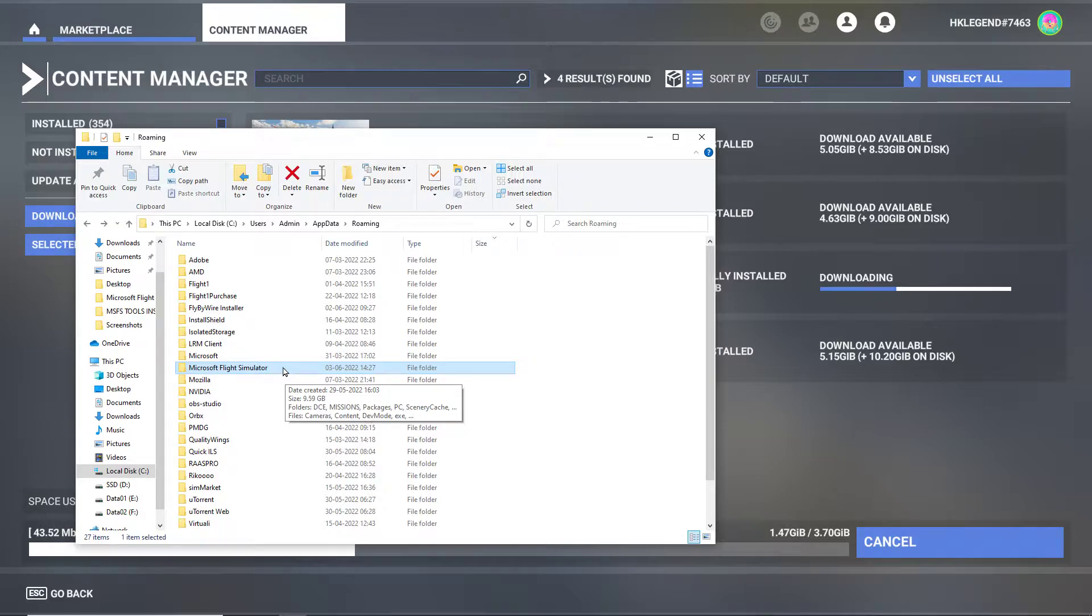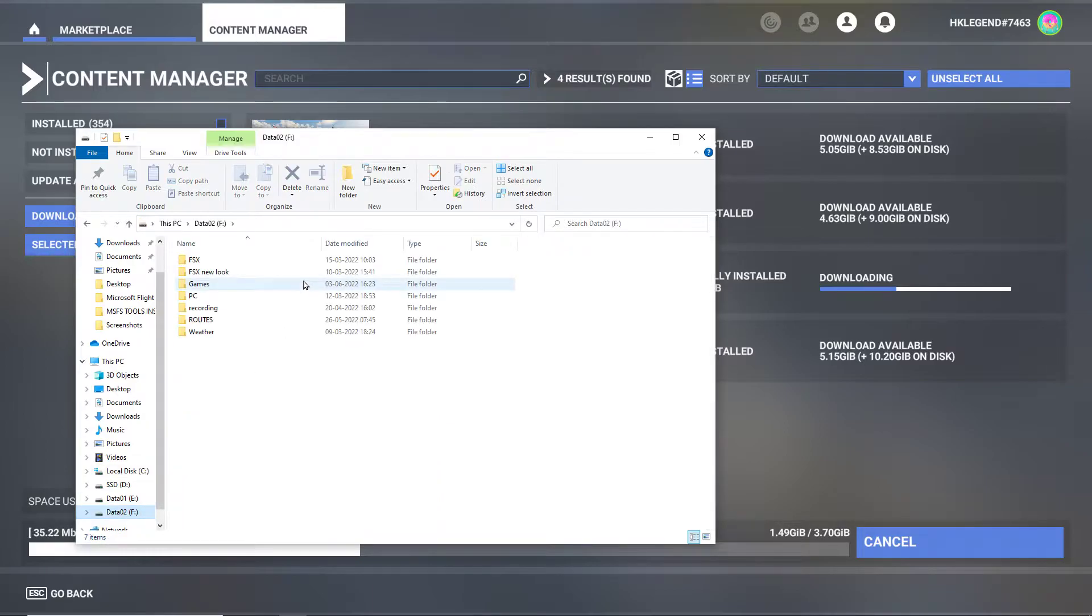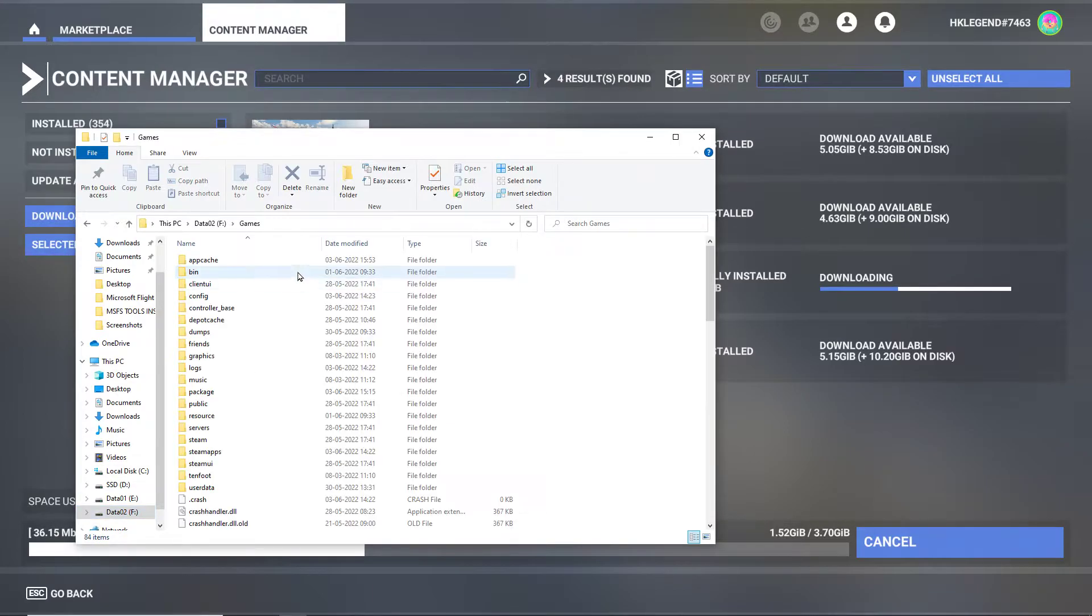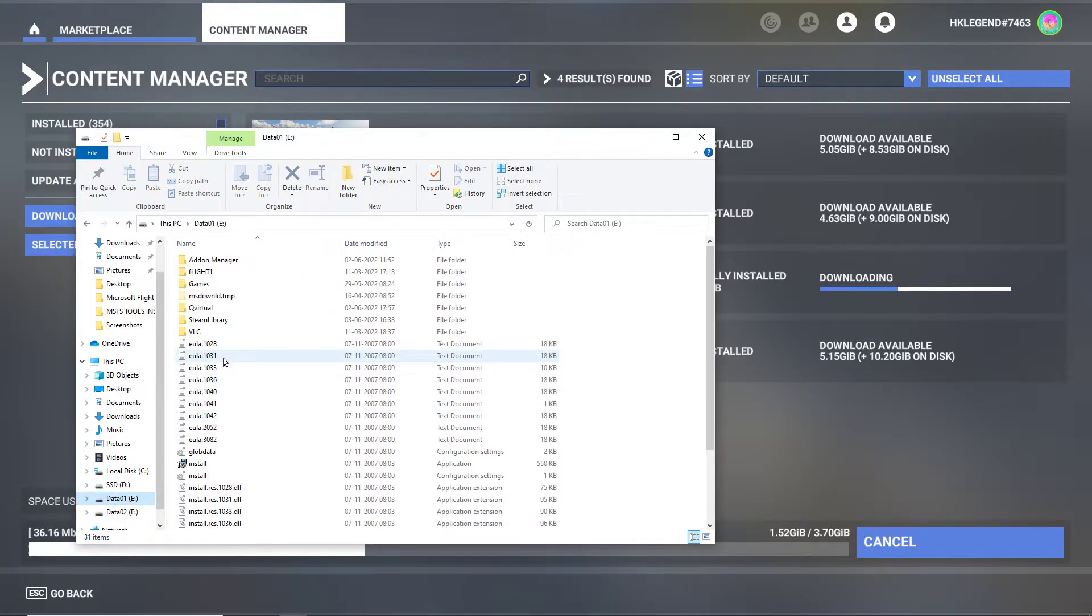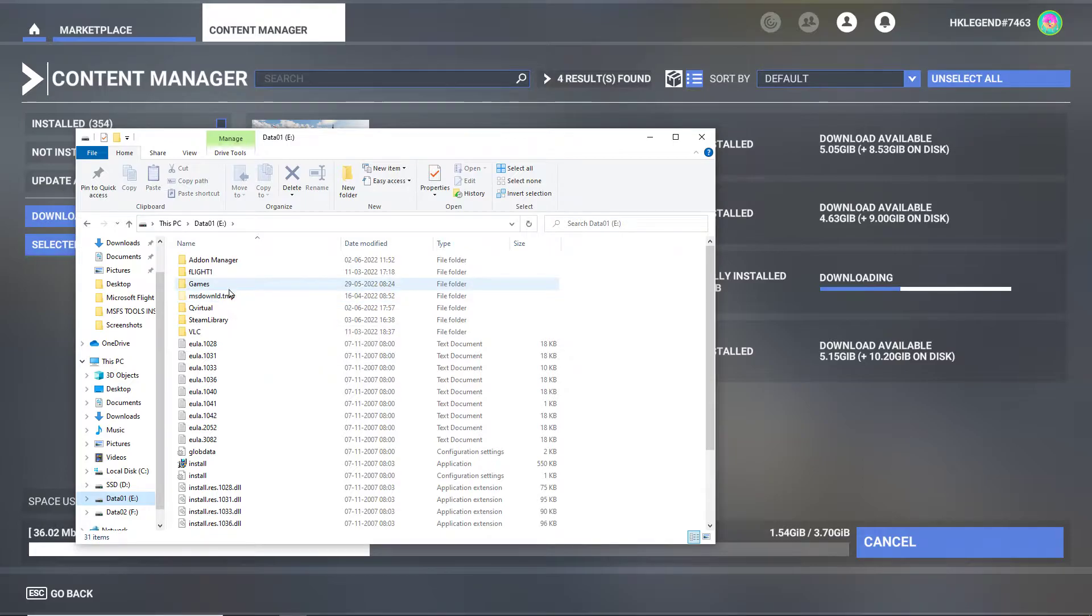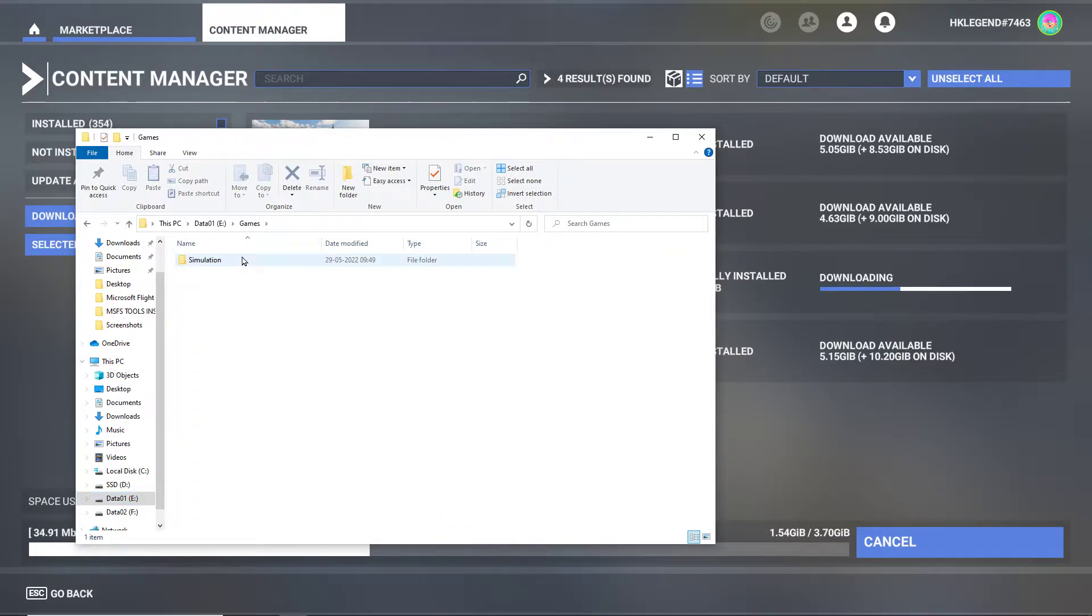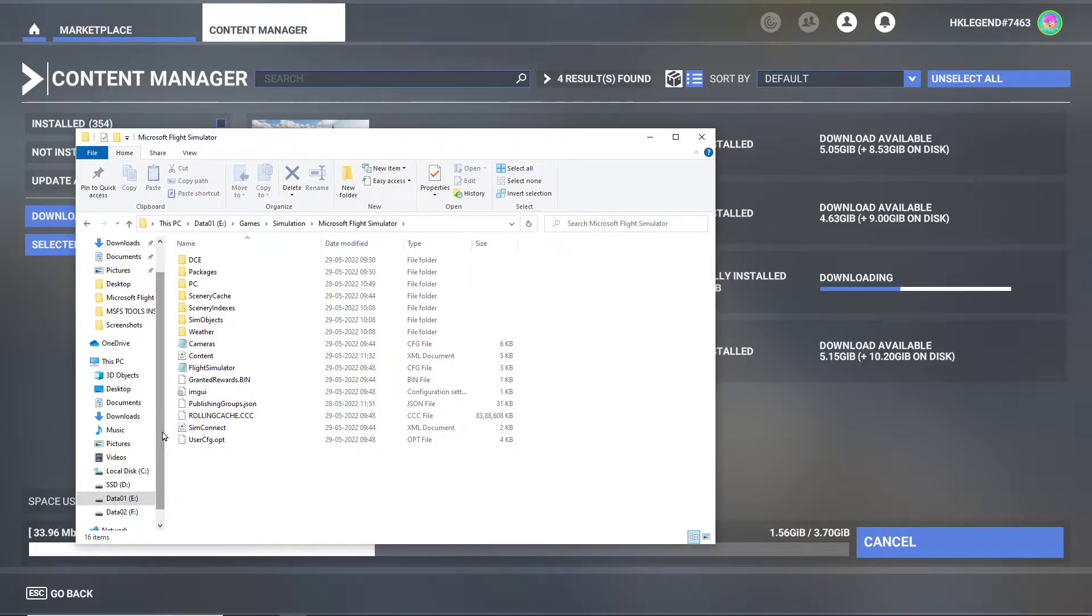So I have moved Microsoft Flight Simulator to Games - not Games, sorry, MSFS. For example, and what you have to do is once you've moved it to another hard drive, doesn't matter where - solid state drive or hard drive or any other folder.